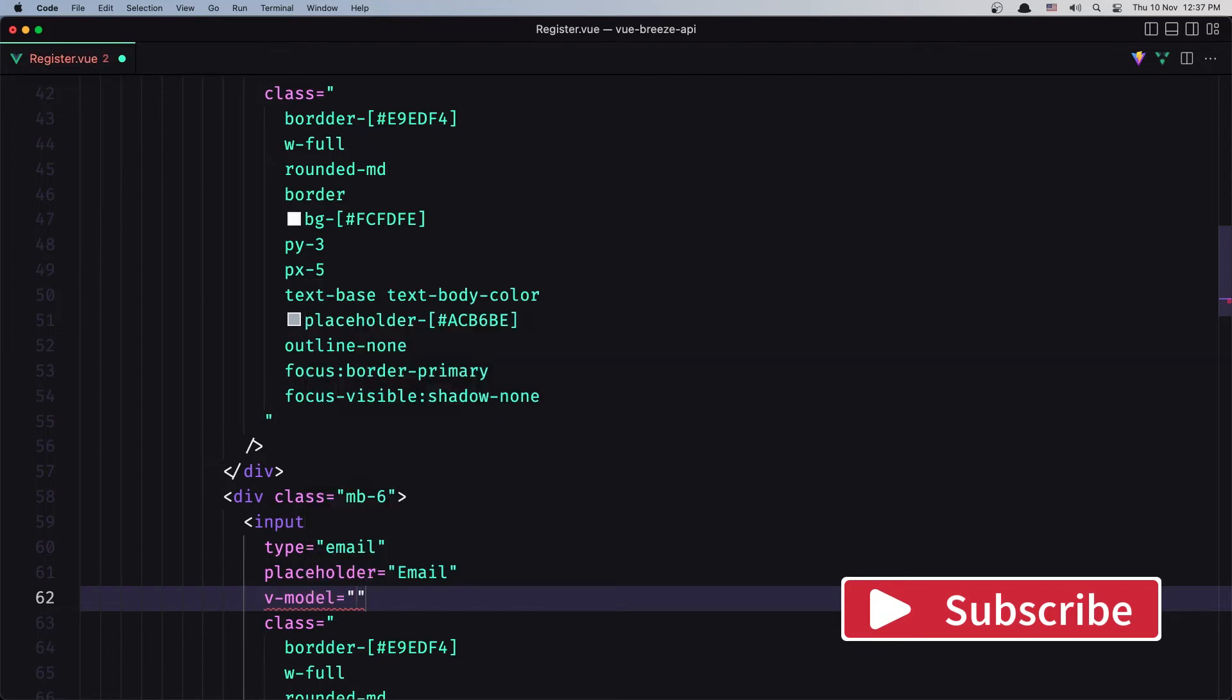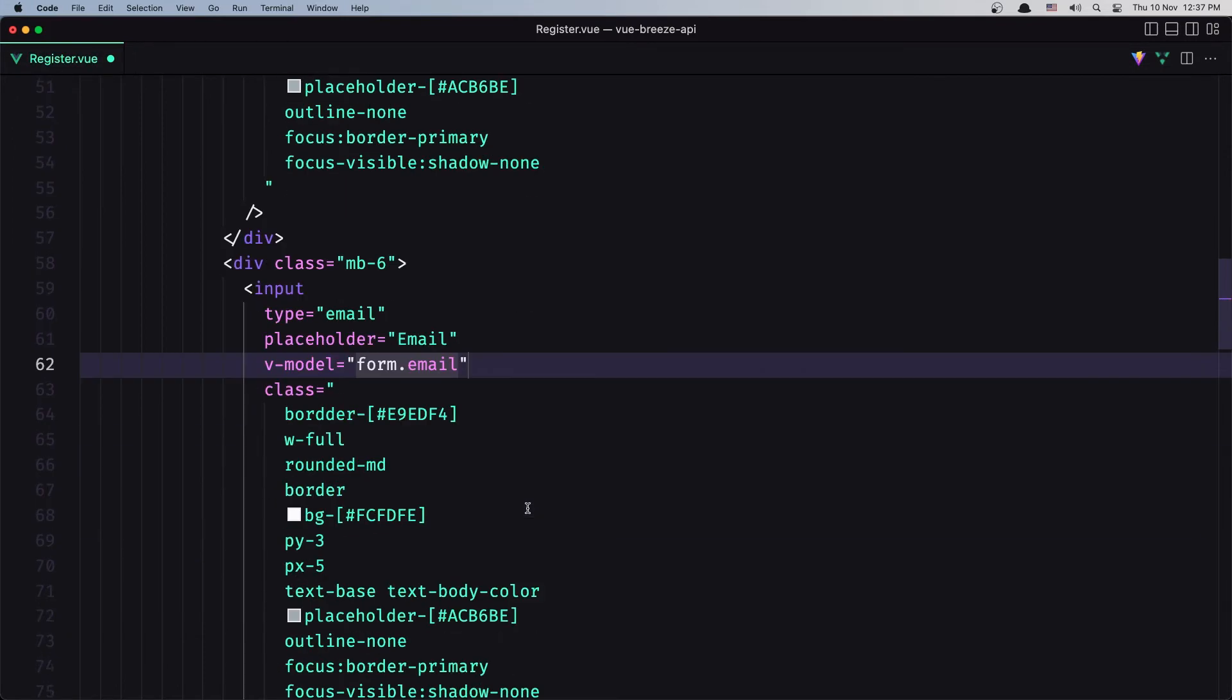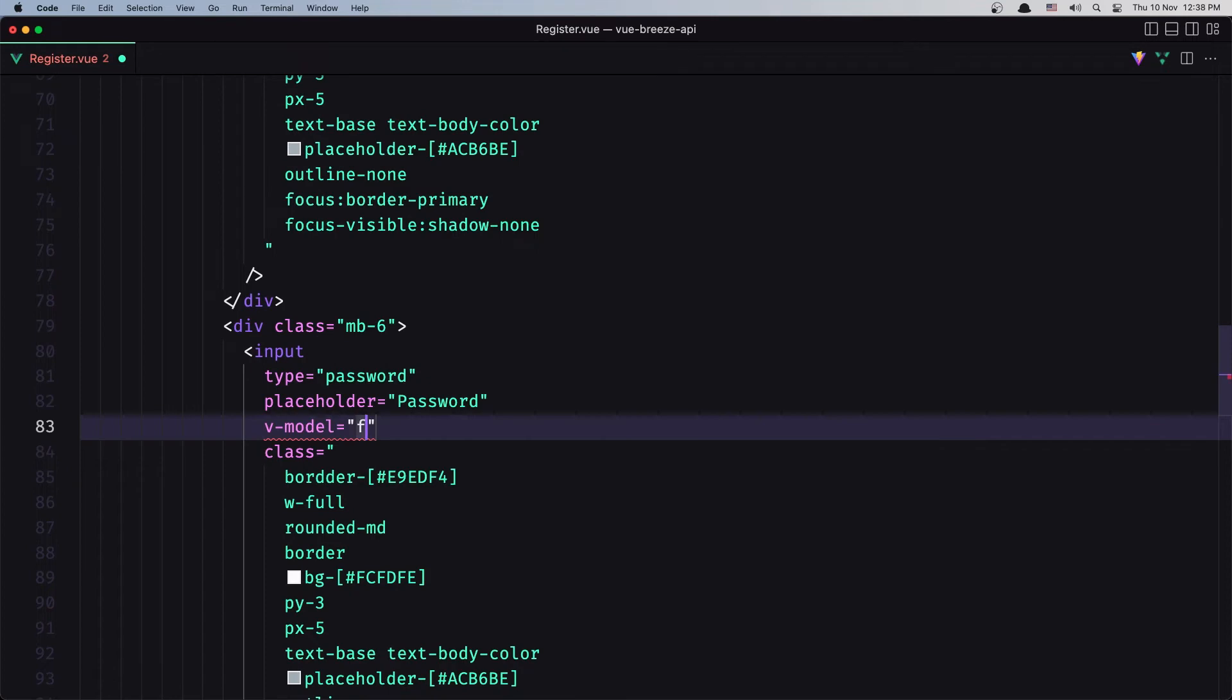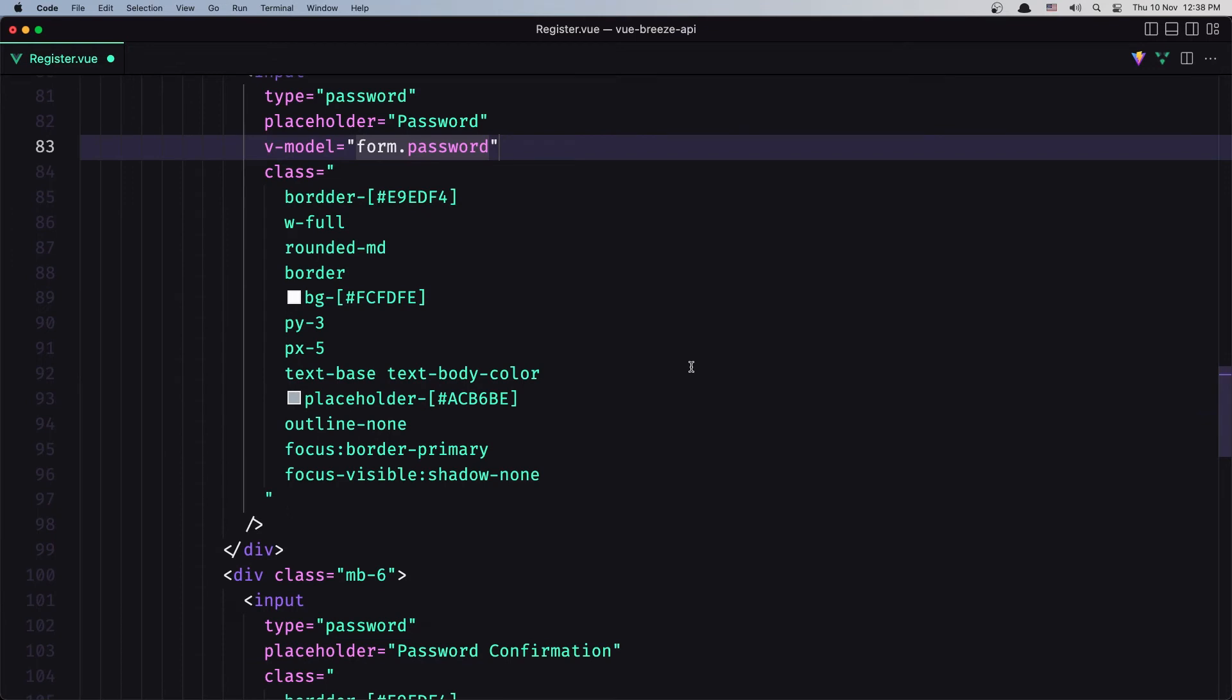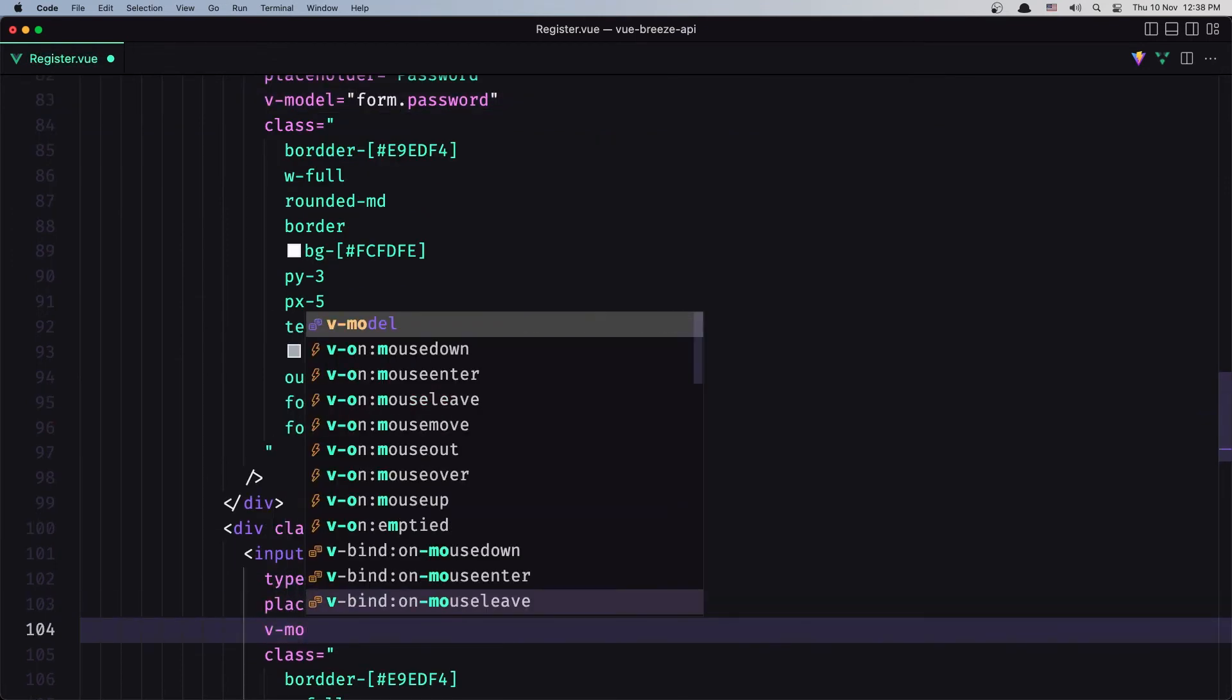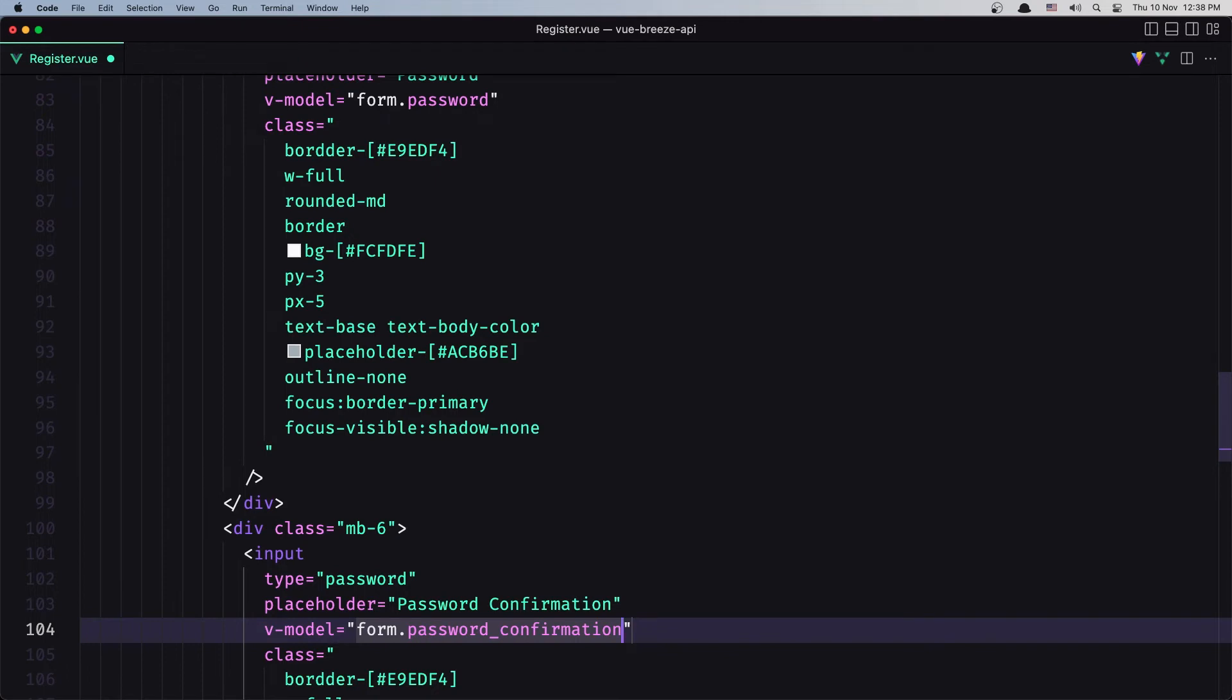After the password placeholder, add the v-model form.password. And then the last one is the password confirmation. V-model form.password_confirmation.